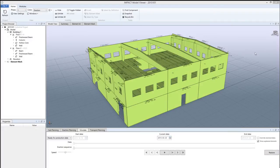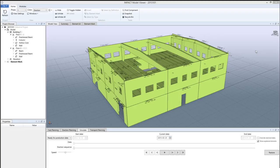The next thing we want to do after planning the erection sequence number is to set the planned erection date. That is something we do in the element ID grid.